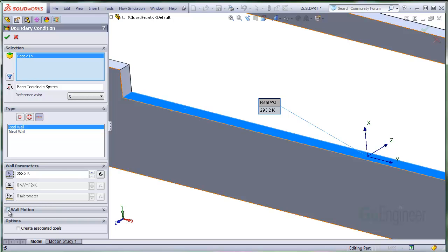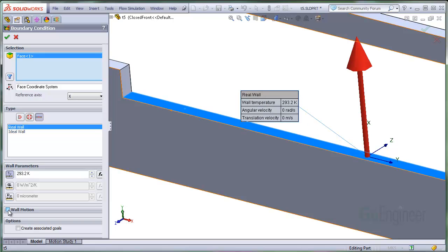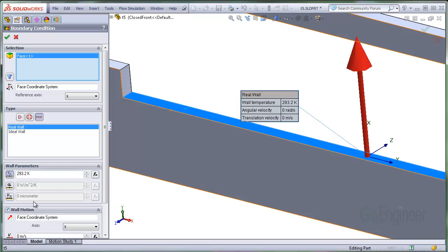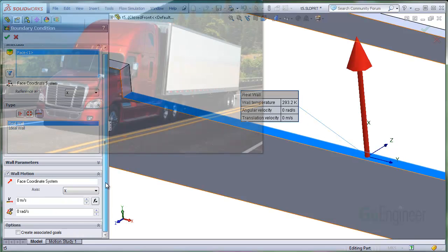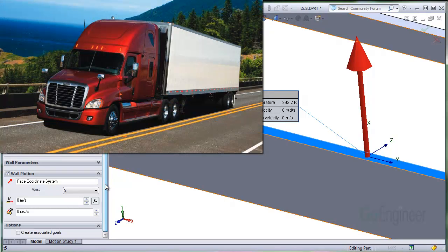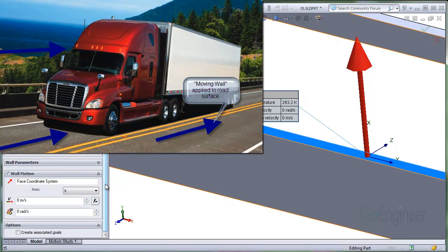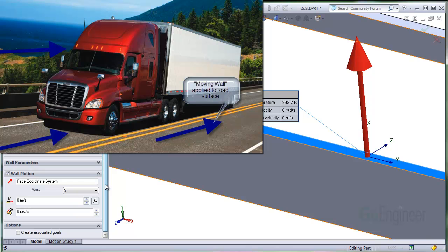The wall motion panel provides a useful option in simulations with moving walls. An example is for simulation of a ground vehicle. You can simulate a vehicle moving over the road by specifying an oncoming air flow velocity and additionally specify the ground is moving at the same speed.